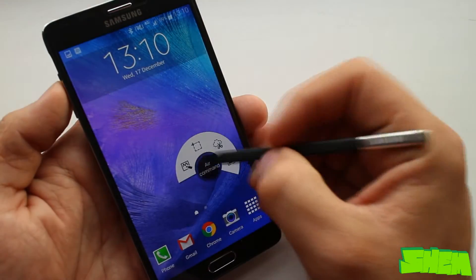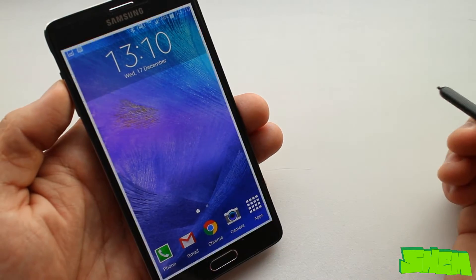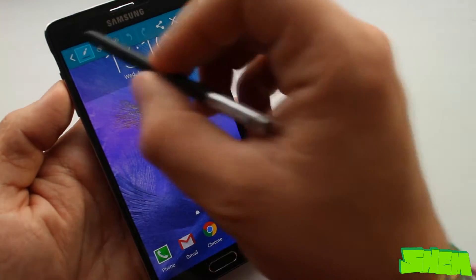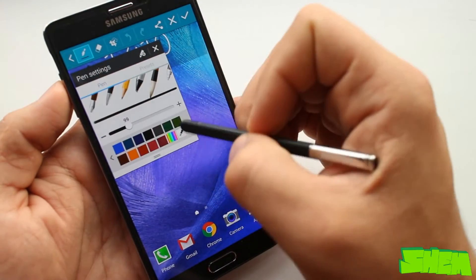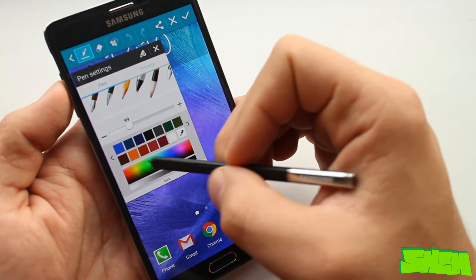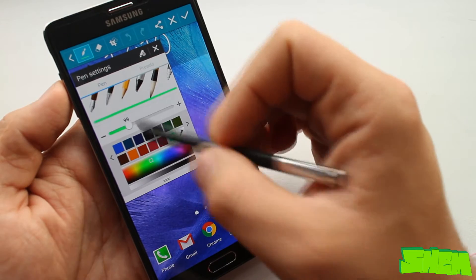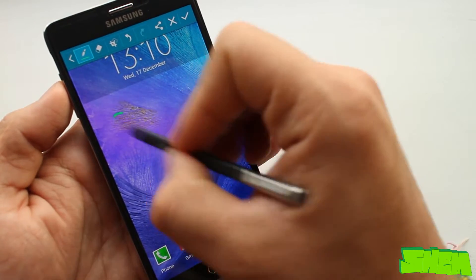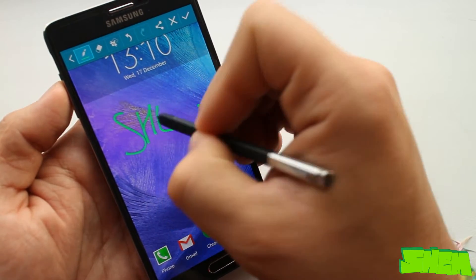The last on the list is screenwrite. As the name suggests it lets you write on screenshots and then share or save the notes. Those are not all of the S Pen features.